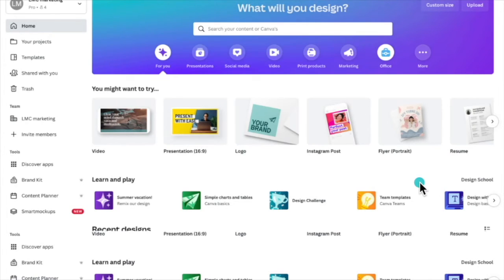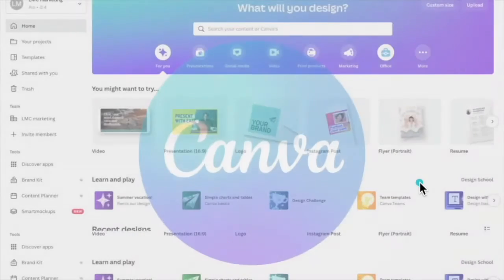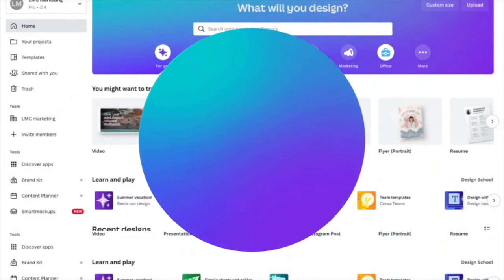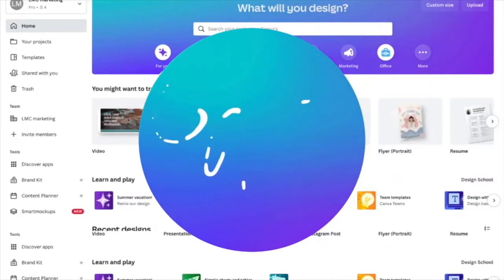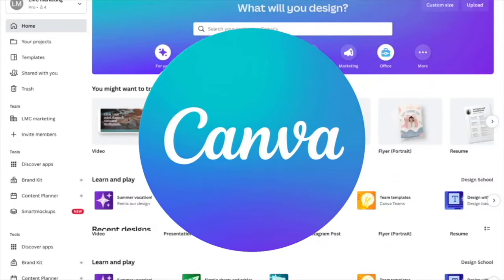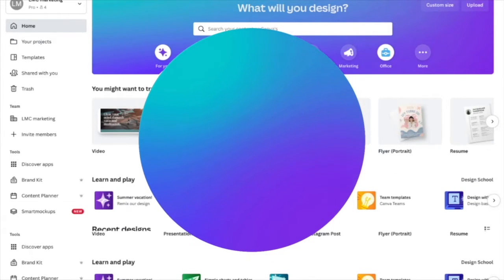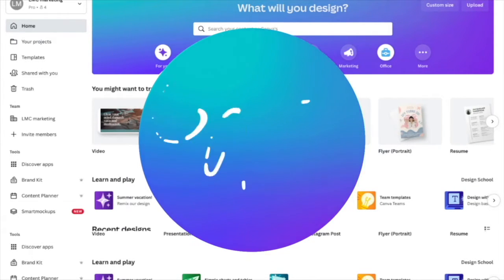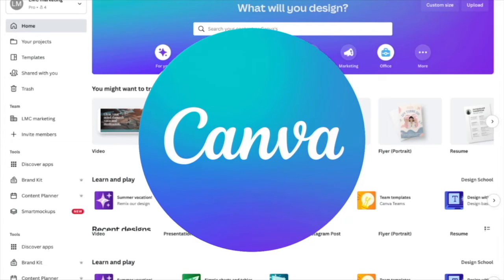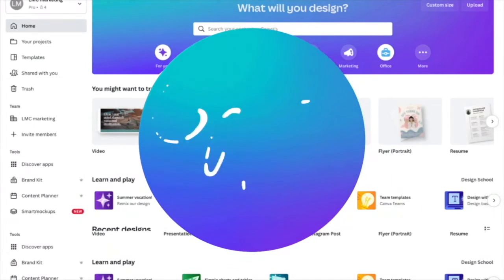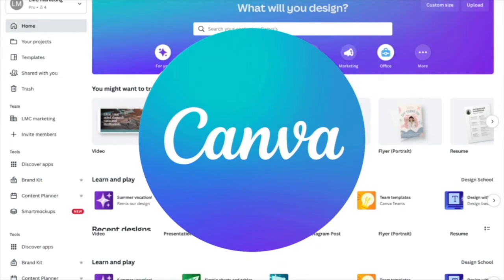Hello! This tutorial is about Canva — what it is, what it can do for you, and a little bit about what the Pro and the Free version have to offer and how they differ. I'm also going to get into how to make something in Canva using the basic graphic design principles.